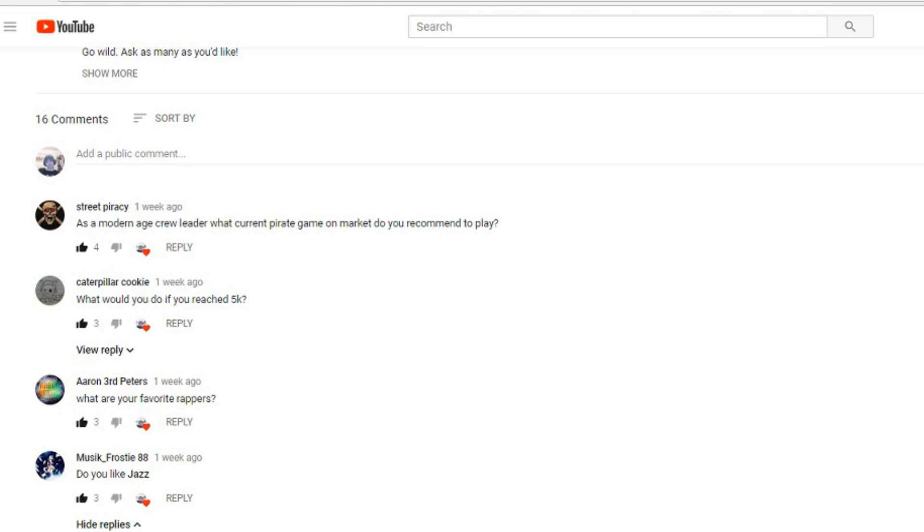Caterpillar Cookie: what would you do if you reached 5k? Probably the same thing I'm doing now. I'd be doing some special video. I'd just be really happy. That's not going to happen most likely.